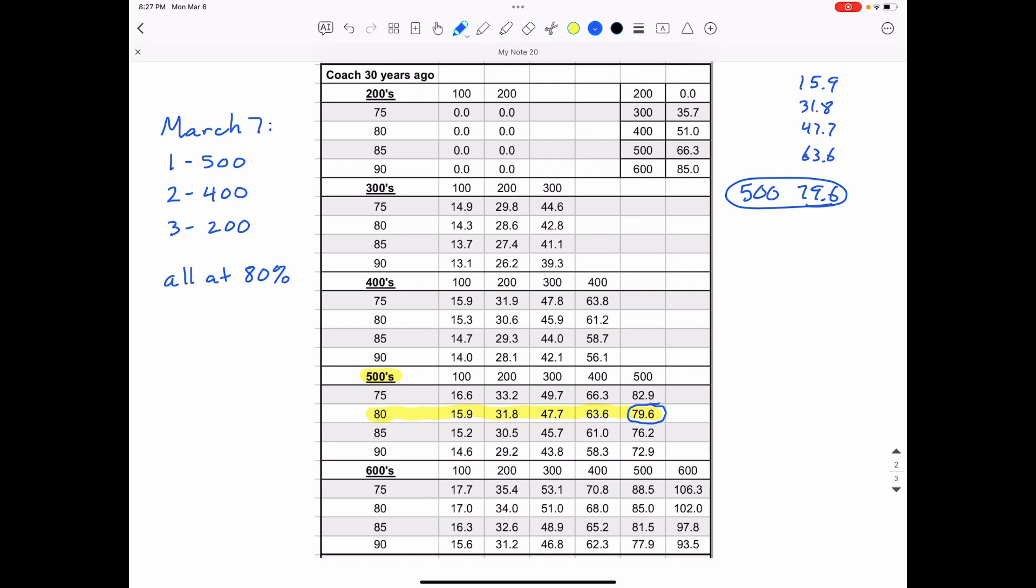Then I'm also going to write down the times I'm going to run the 400 in. So my 400 times is going to be up here. And at 80%, these are what my 400 times should be. So the final time in 400 meters is 61.2 seconds for me.